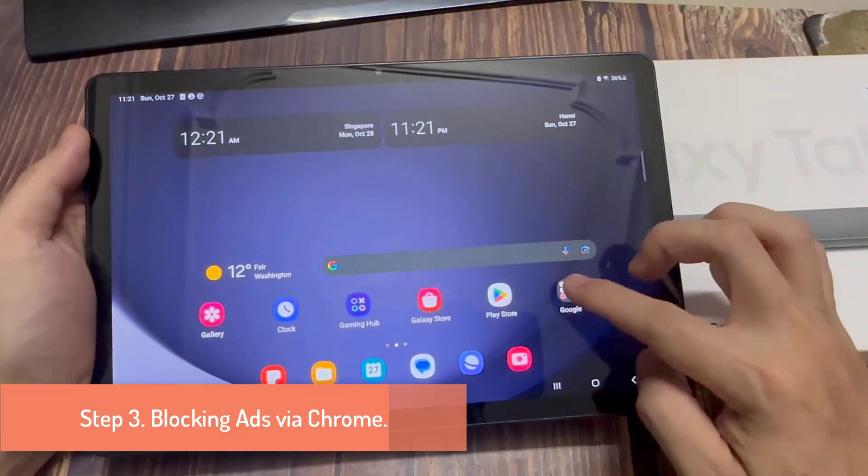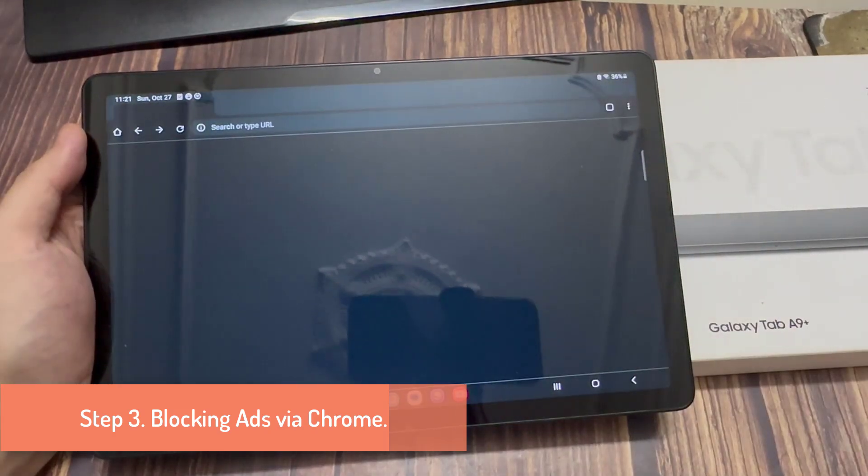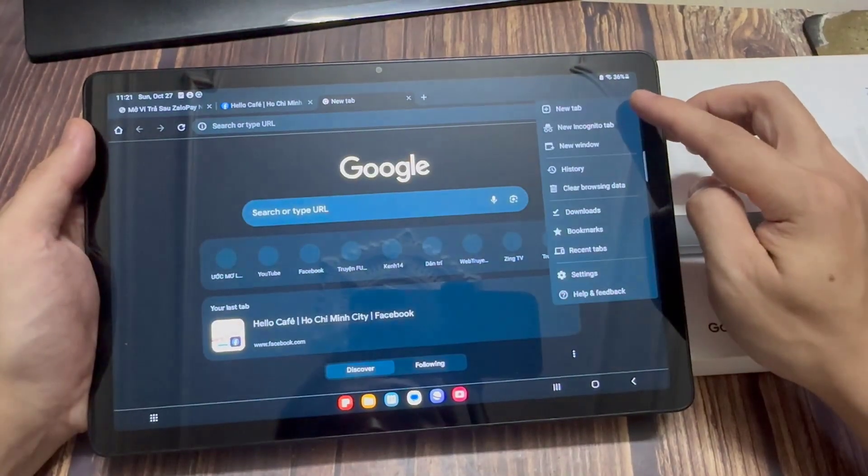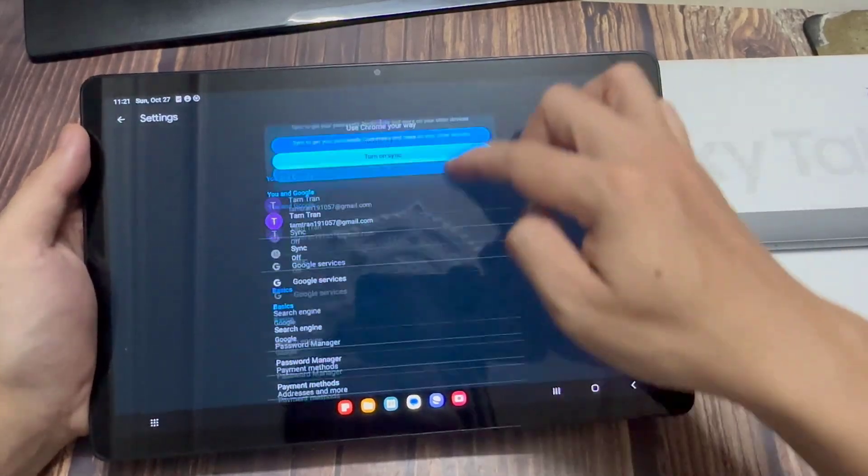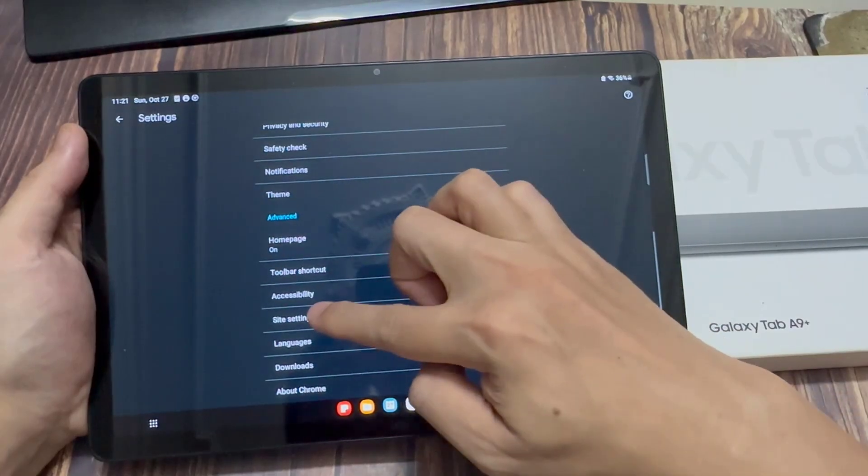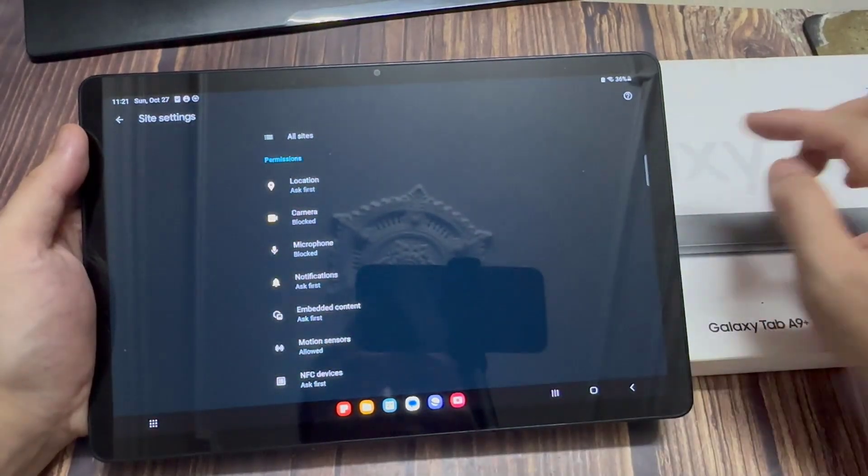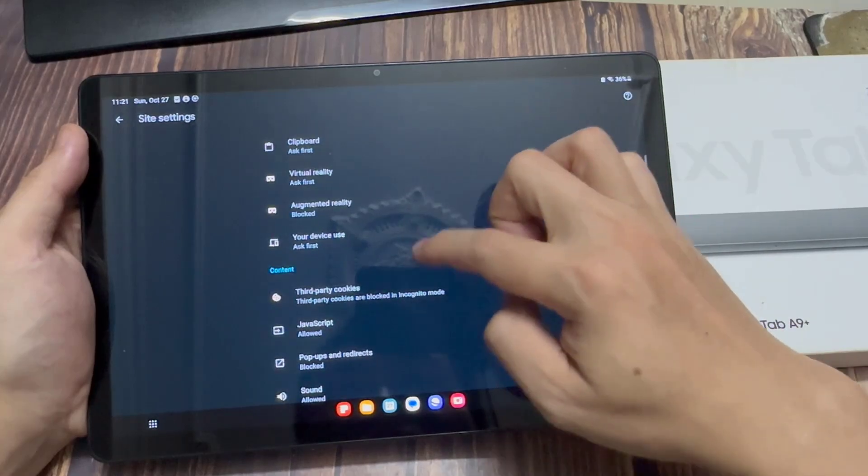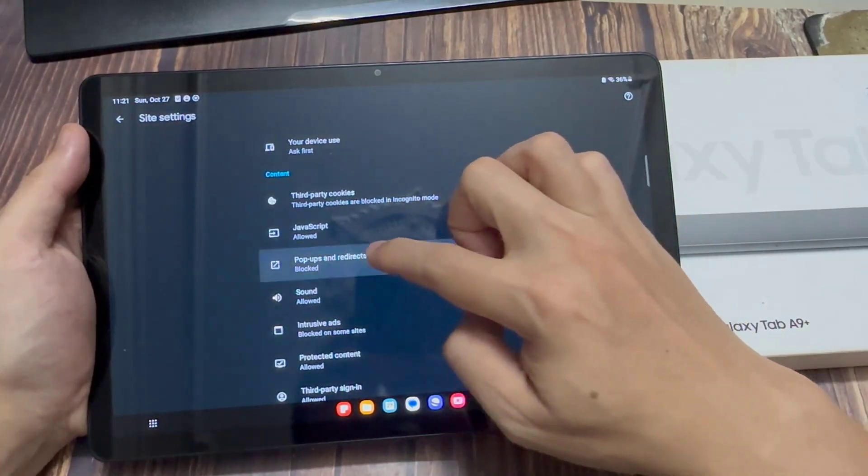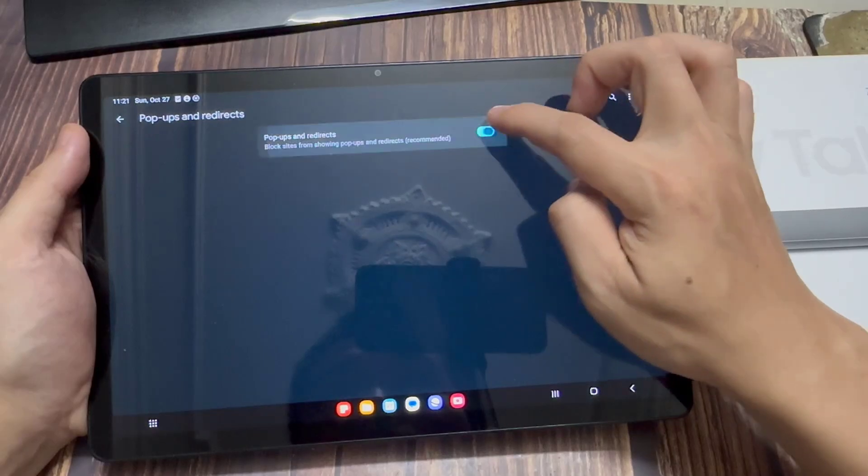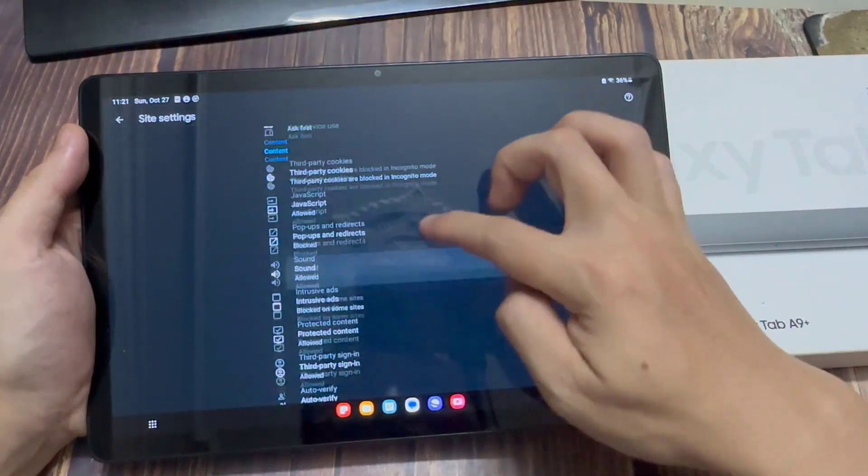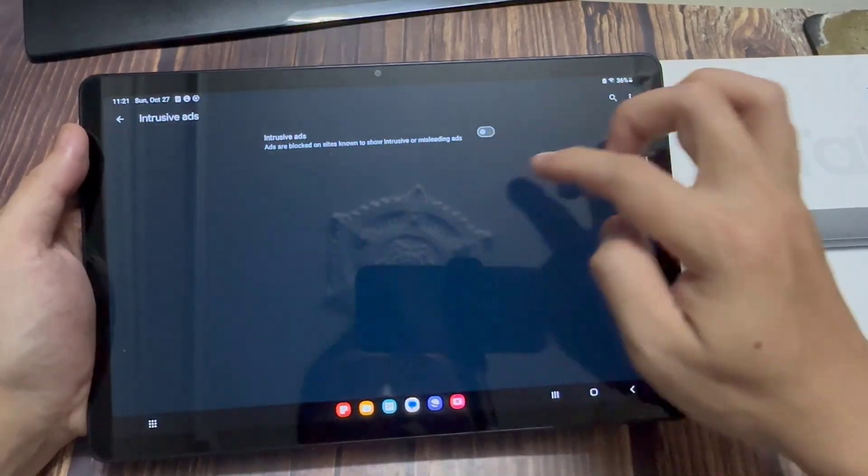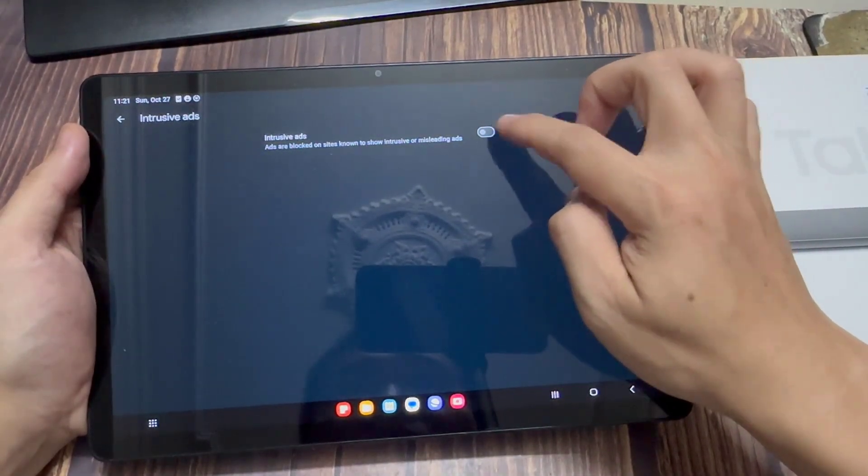Step 3. Blocking ads via Chrome. Head into the Google Chrome app. Tap the three dots. Select settings. Scroll down the page and locate site settings. Tap on popups and redirects. Ensure this setting is toggled off. Then head back to the site settings. Select intrusive ads. Ensure this setting is toggled off.